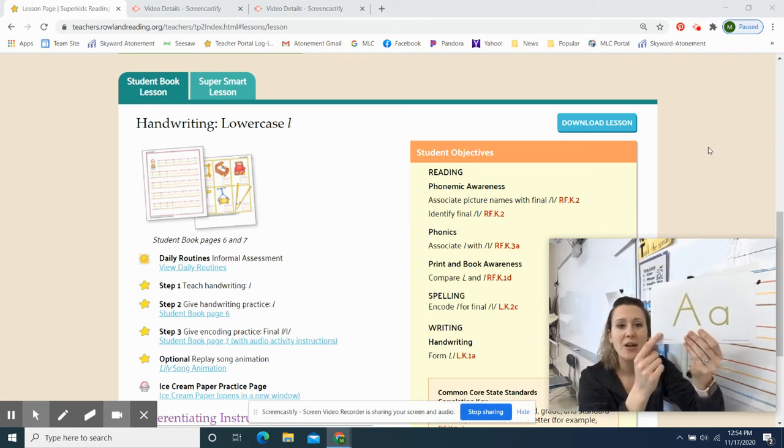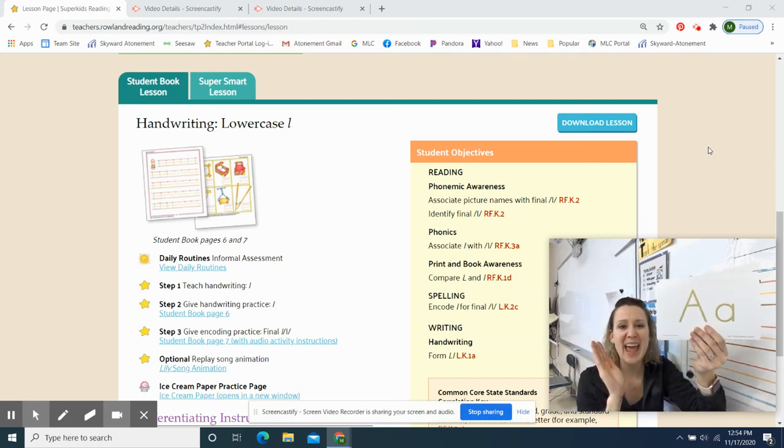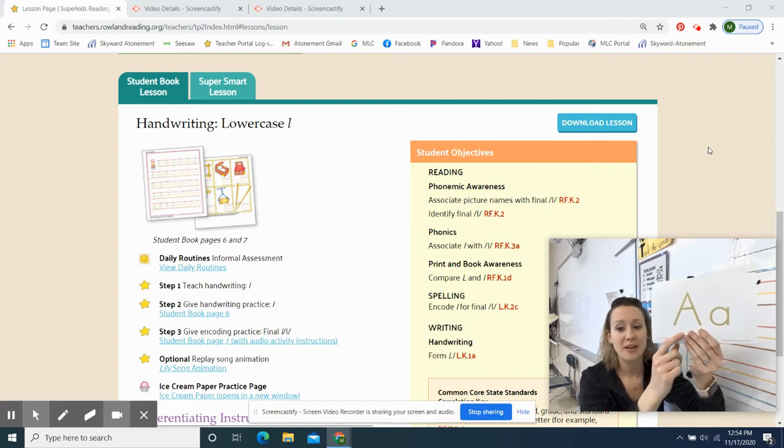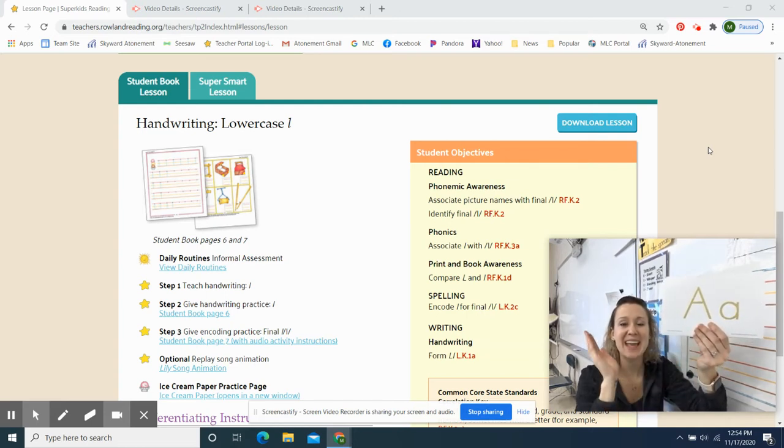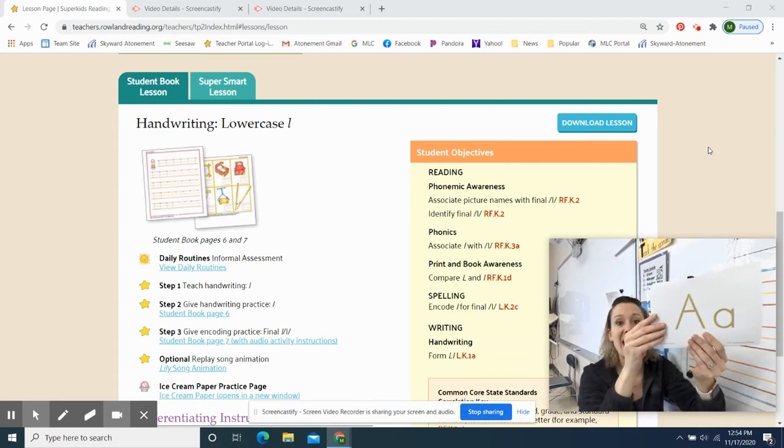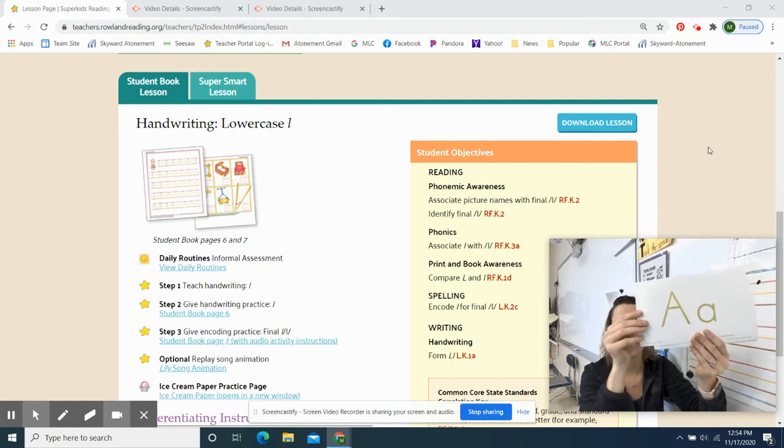Here we go. Ready, go. Letter A says A. Ready, go. Letter A says A. Like A, apple.